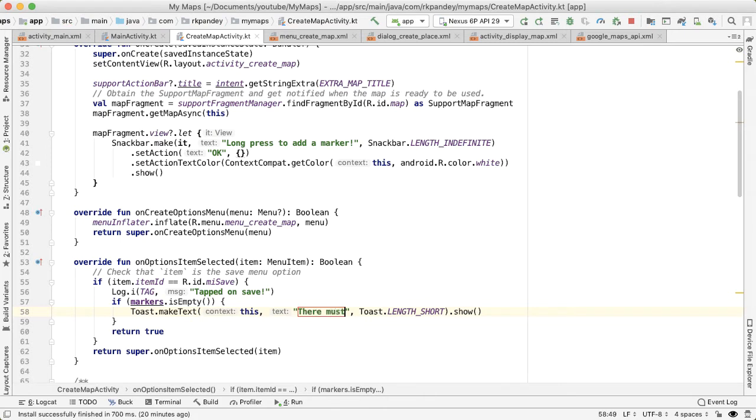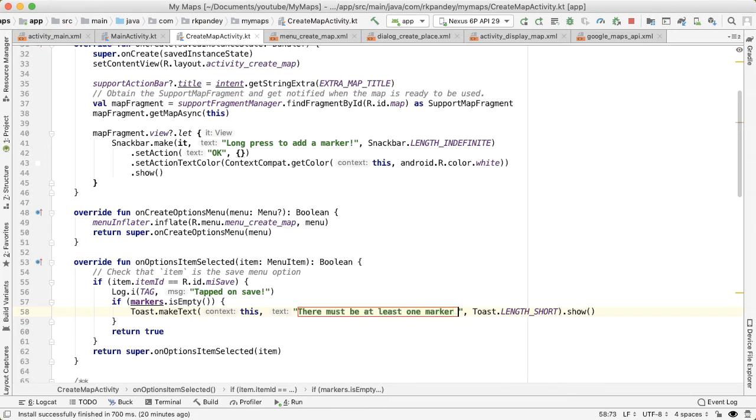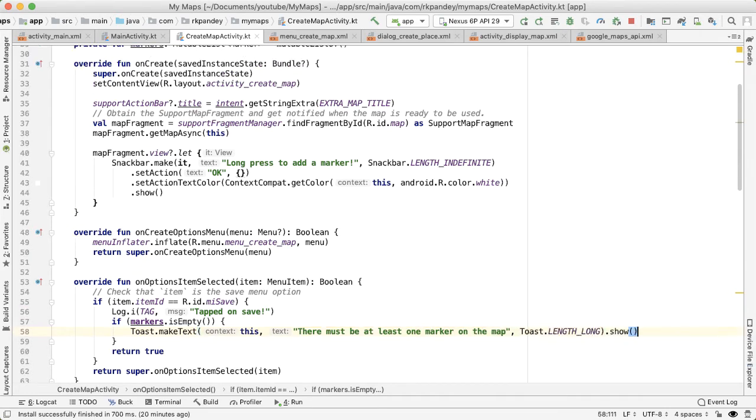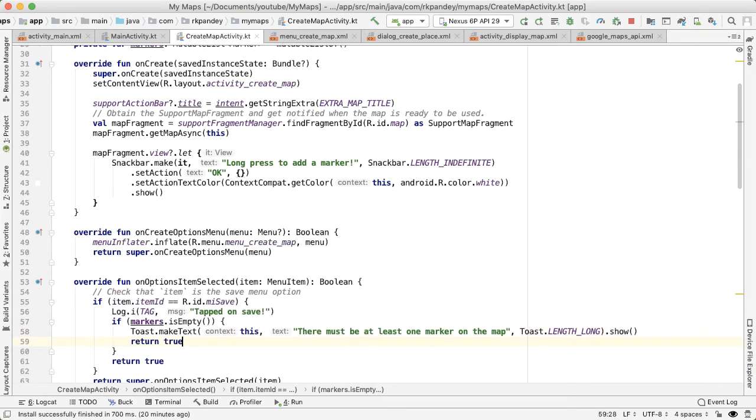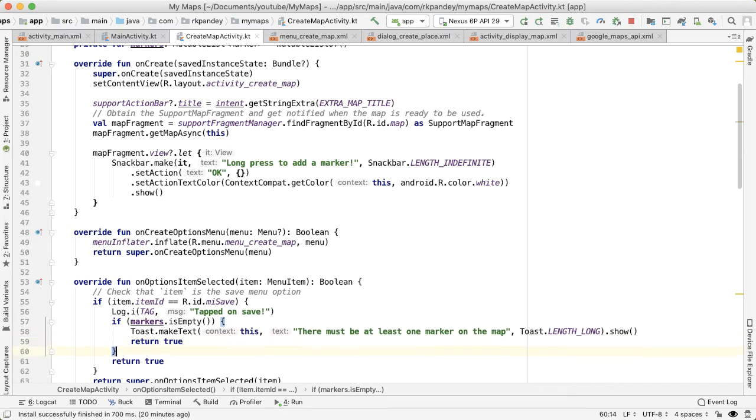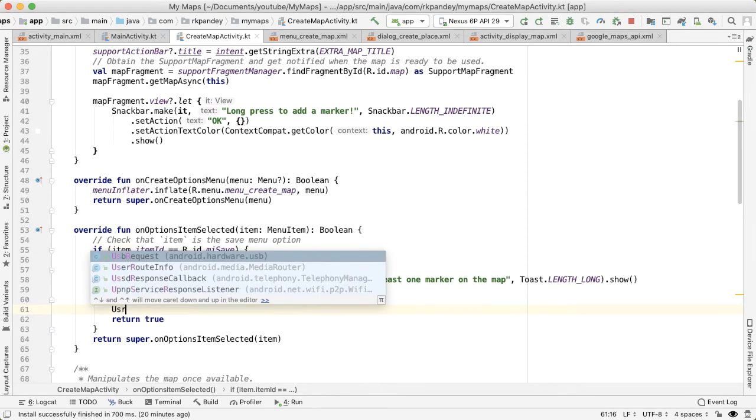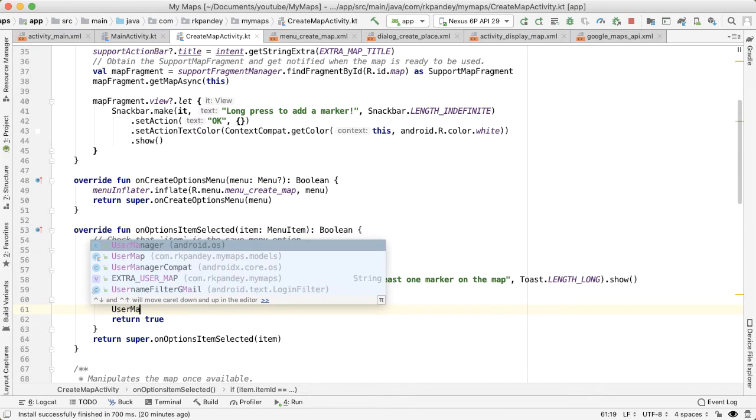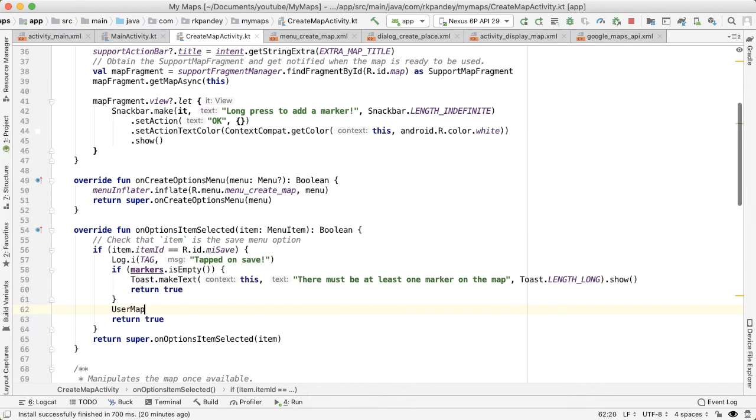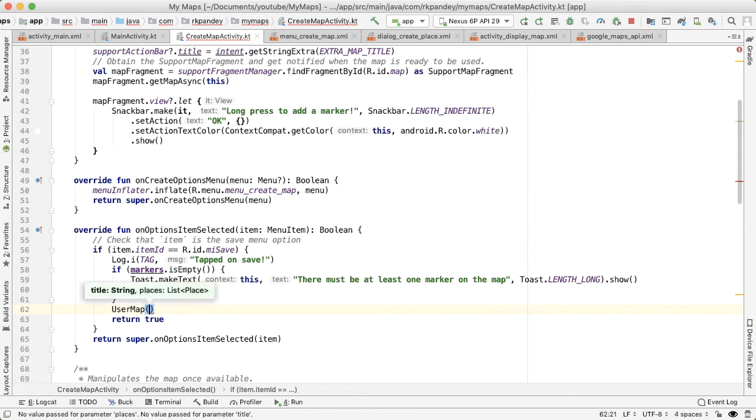And say, there must be at least one marker. And then we want to return early in that case. Otherwise, what we'd like is to generate a user map.